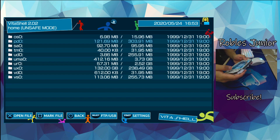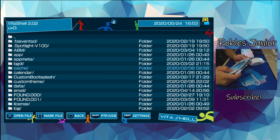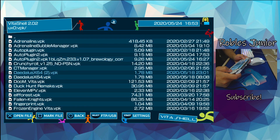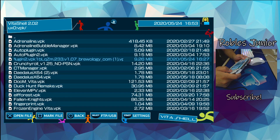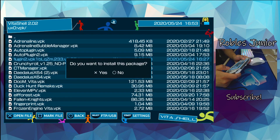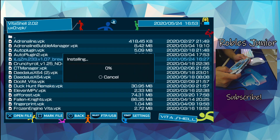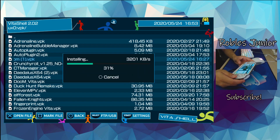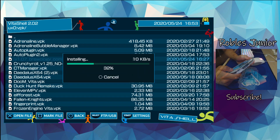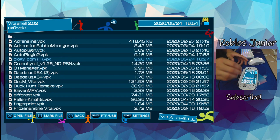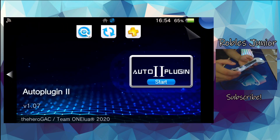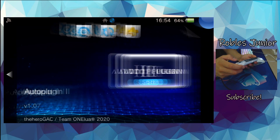To install Auto Plugins 2, go into our UX0 folder, find the VPK we downloaded, and here is Auto Plugins 2. Press X — 'Do you want to install this package?' — say Yes, then Yes again, and it will install. There we go. You should now see the Auto Plugins application with puzzle pieces. Let's start it up.